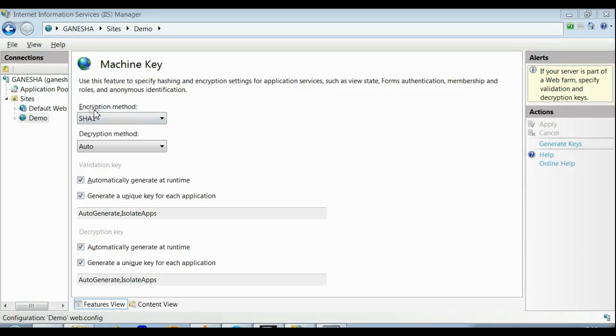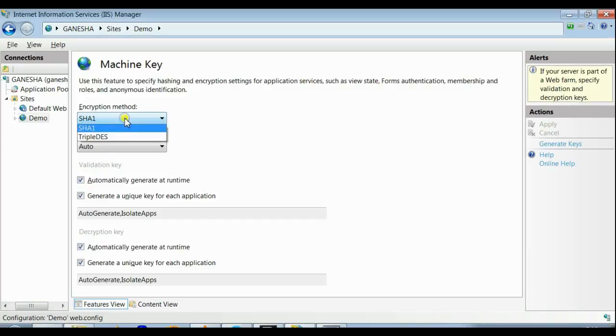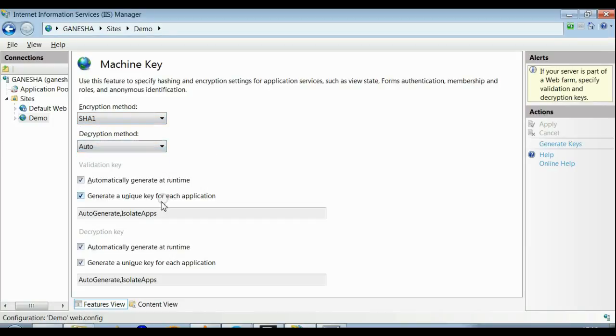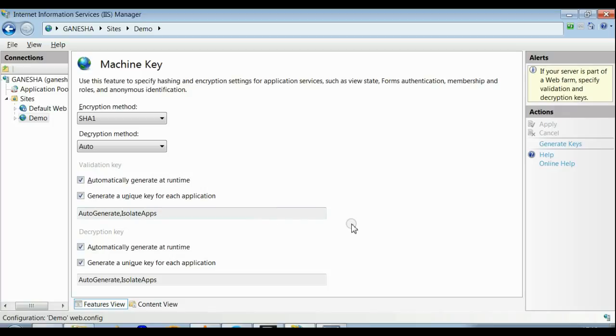Here you can see there is an option for selecting the type of method that you can use for encryption, decryption. And there is an option for validation key and decryption key. For generating the machine key, you need to click on the Generate Keys button.